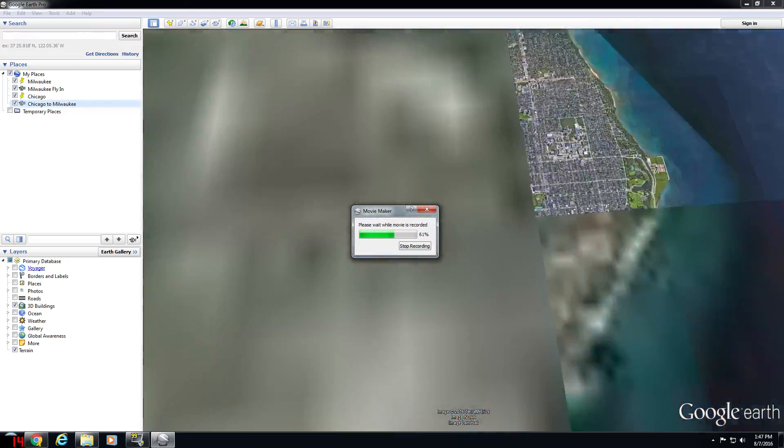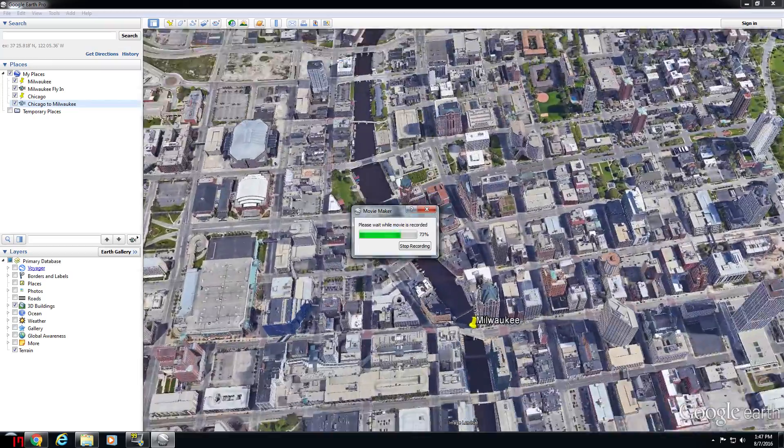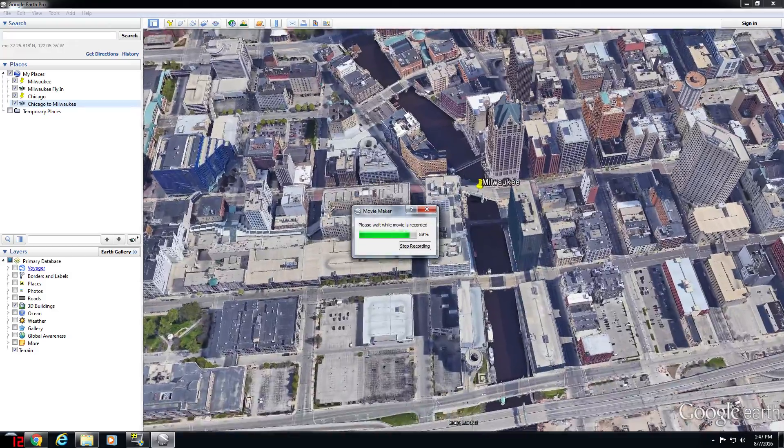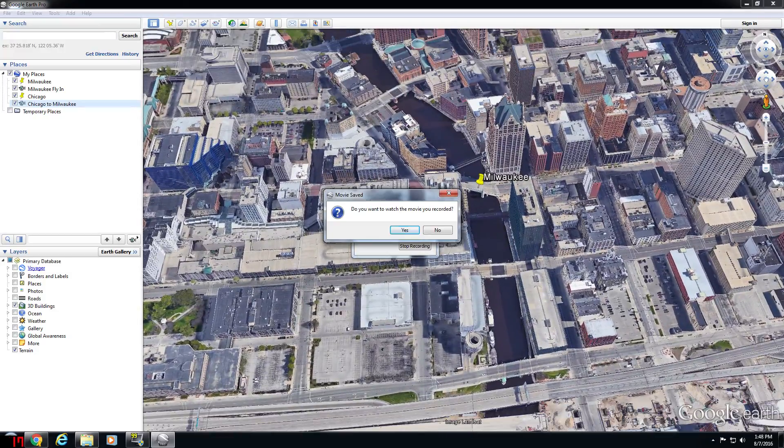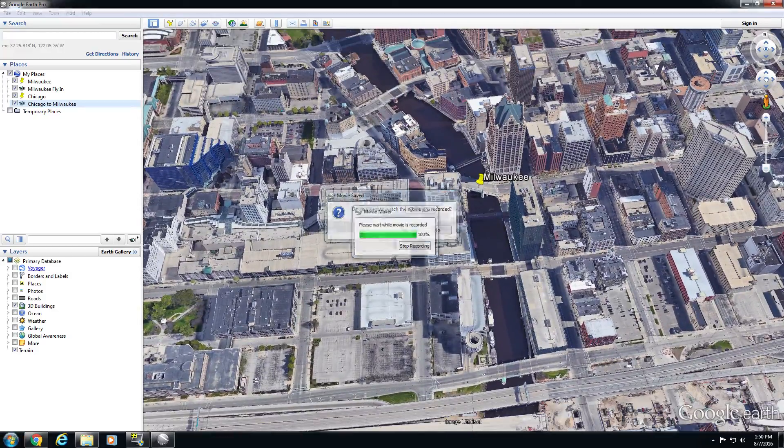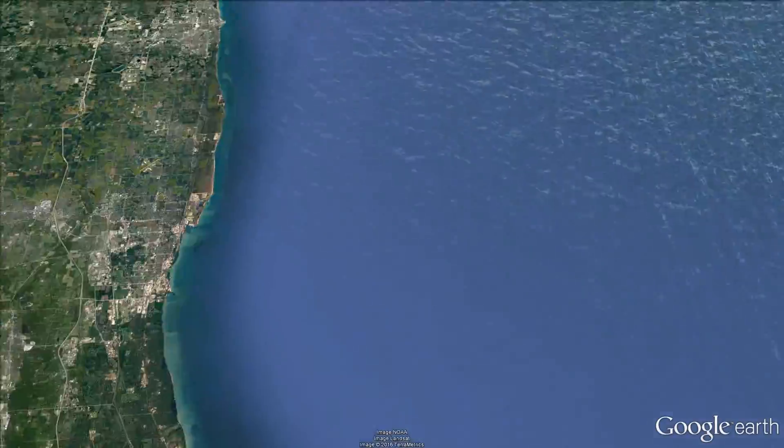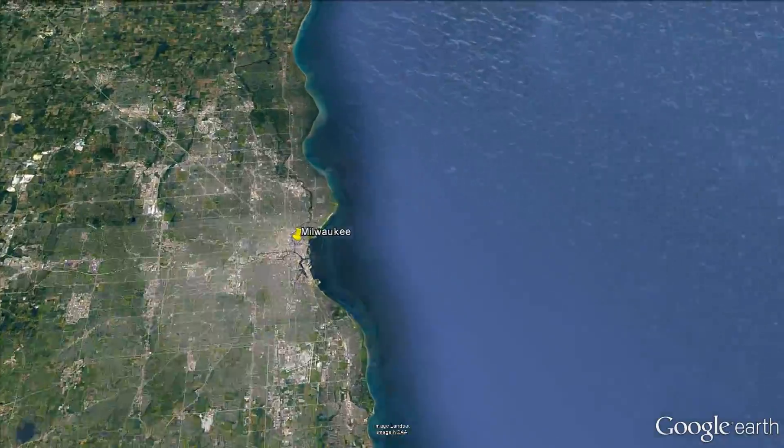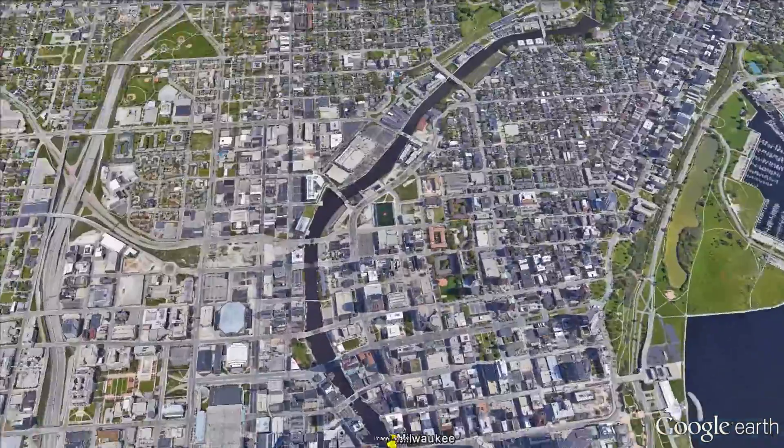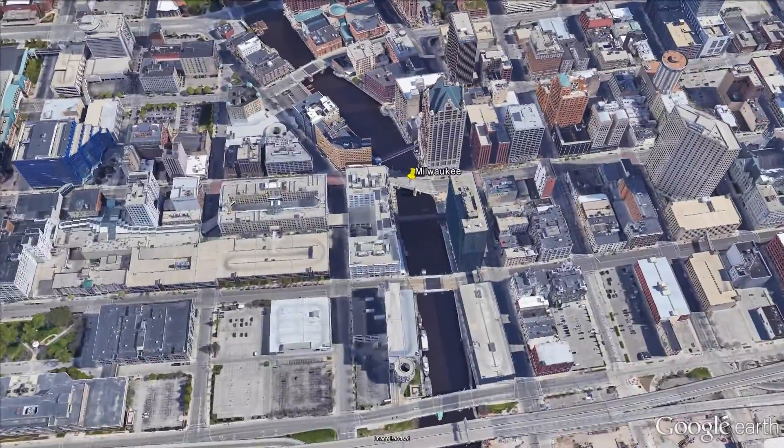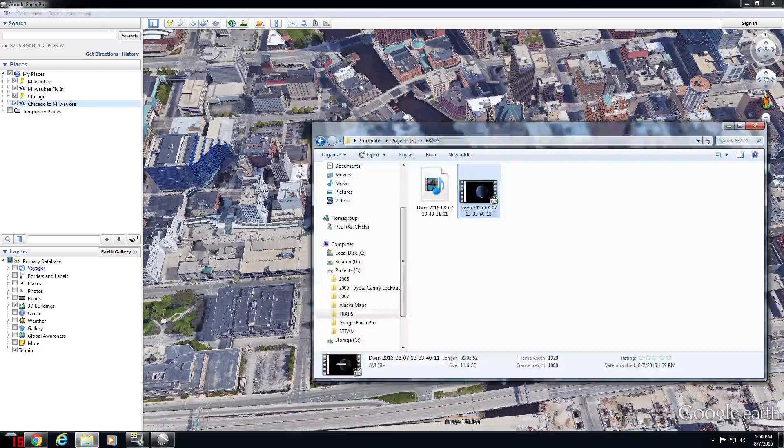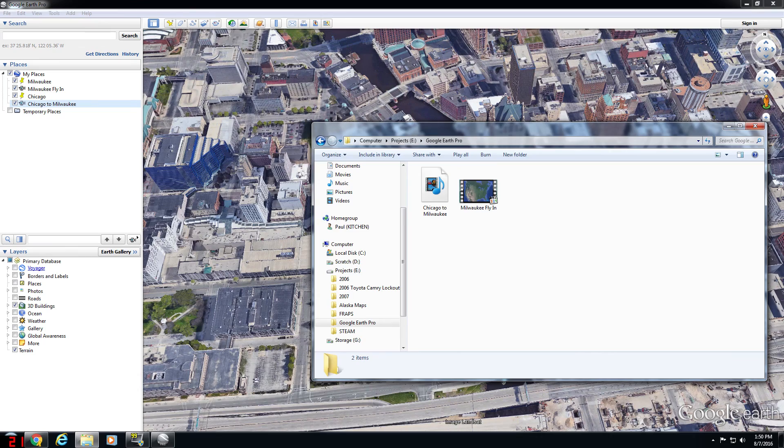So, hopefully by now you've grasped the concept of how to create a tour and make a video from that tour using Google Earth Pro. But if not, the next two parts of this series will show again how to run through that process with progressively more complex navigation.